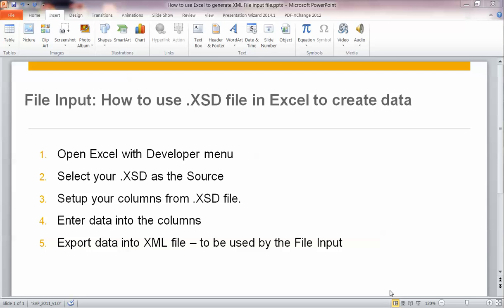Hi. In this video, I will show you how to use the .xsd file, which is basically the XML schema file, and import that into Excel. That would be your template to create data that can be imported into the file input mechanism. There's about five steps.